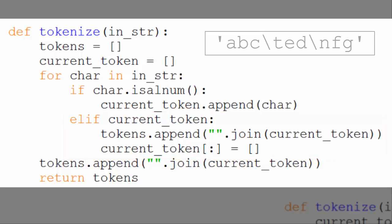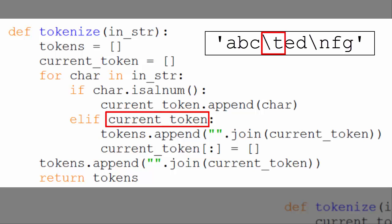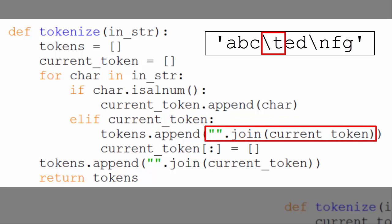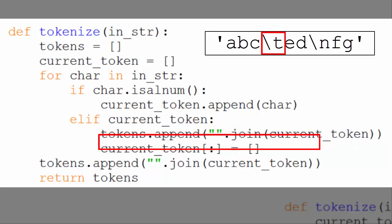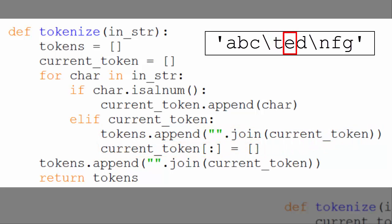So, taking this string and looping through it, we first look at the first character, A. It's alphanumeric, so we append it to our current token list. We then look at B, also alphanumeric, so we append that to current token as well. Then C, also alphanumeric, so we append that as well. Then backslash T, that's not alphanumeric. So we look at current token, and as we have A, B, and C already in there, we join those elements on an empty string, making an A, B, C string. And we append that to tokens. We then empty the current token list and start populating it again when we get to E.